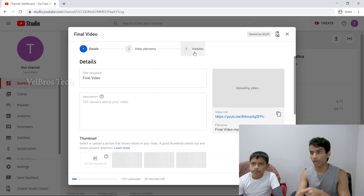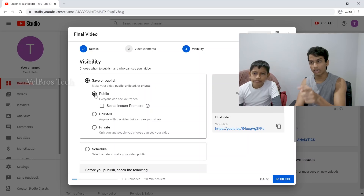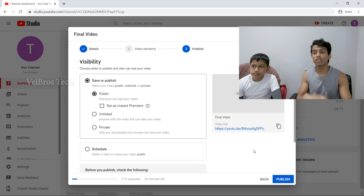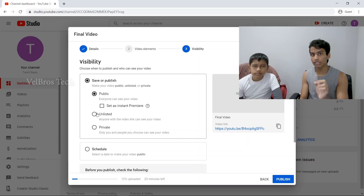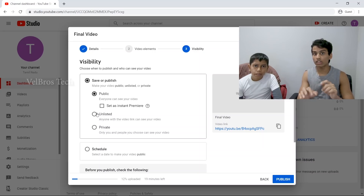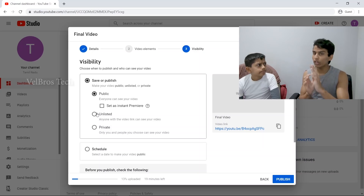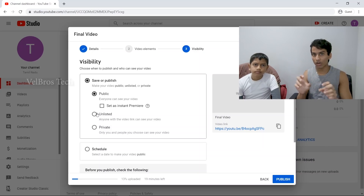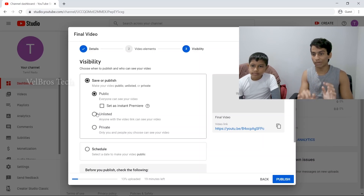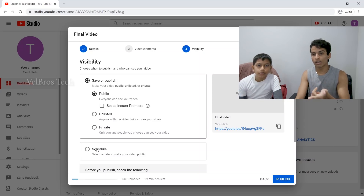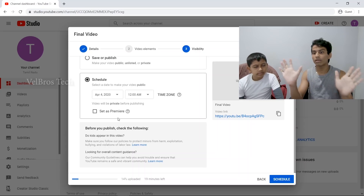Now I am going to show you the visibility options — Save or Publish. If you publish it, it will go live on YouTube. If you don't publish it, there is an unlisted link option. You can also schedule it to be published at a specific time. The title is an important part of your video.